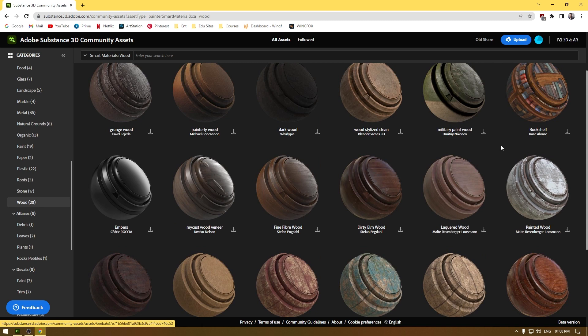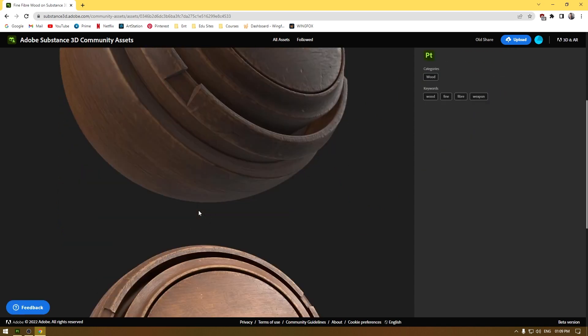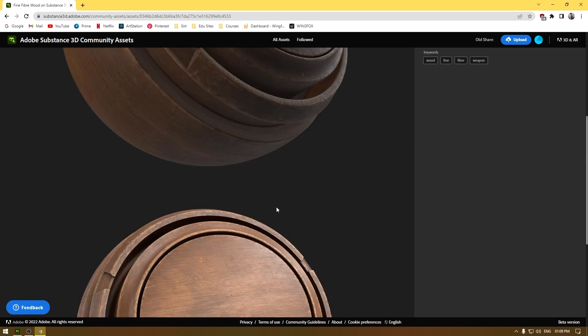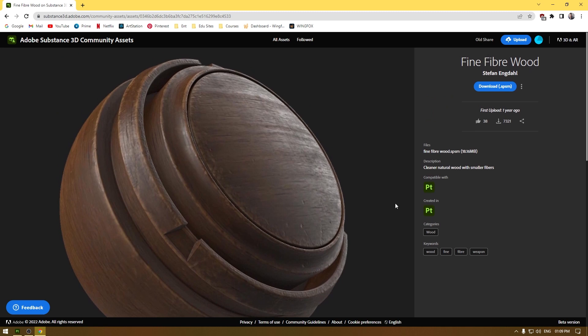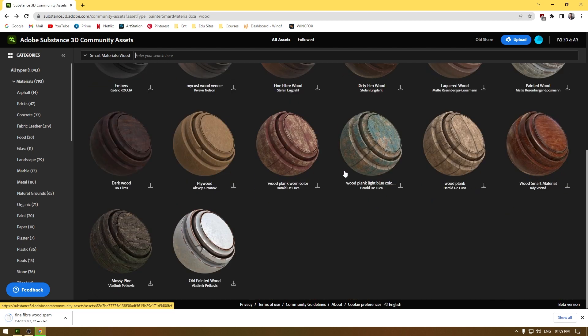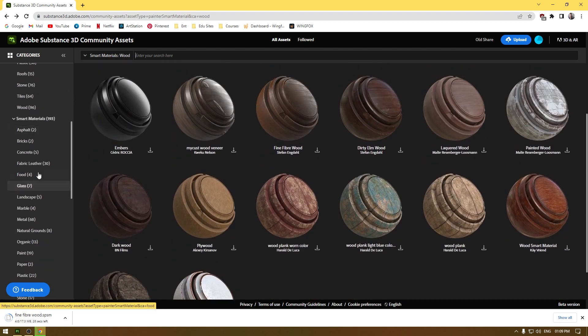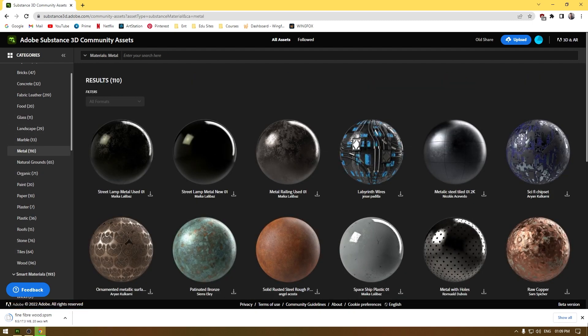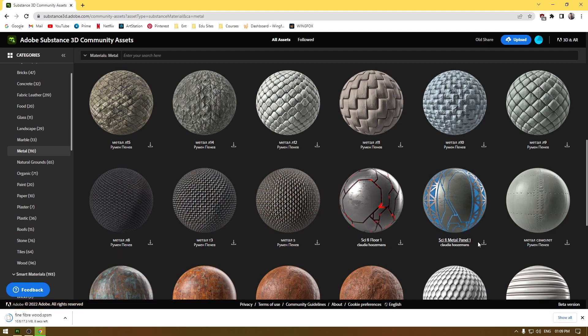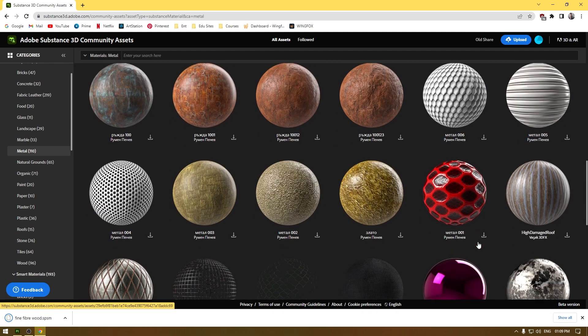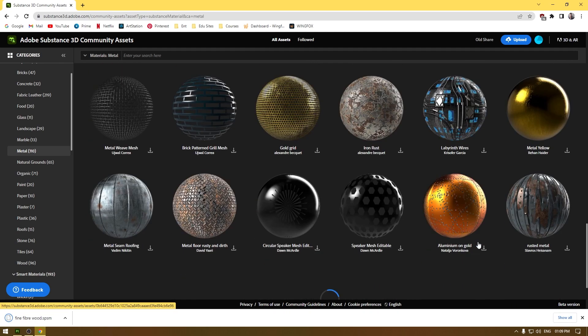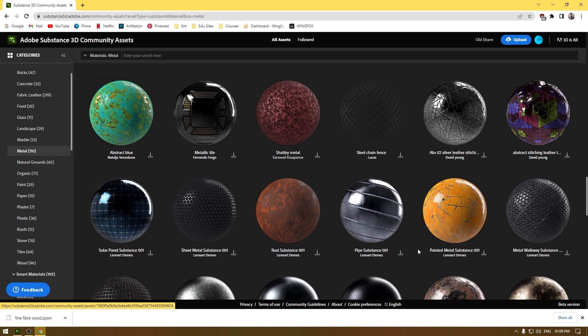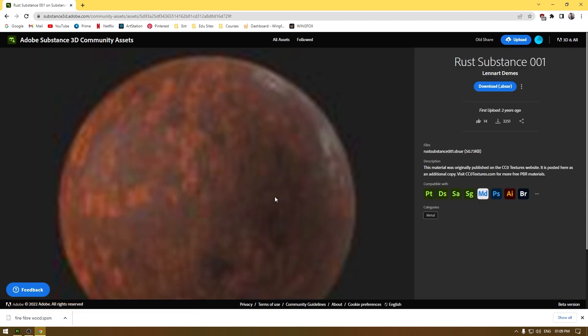Here you can download all these materials. Just click here and it's going to open this page and it's going to show you some of the previews of this material. To get this material, just click on this download icon and it's going to download this material to your PC. There are two ways to download these materials, let's try both of them. I'm going to download one more, a metal material. Here we have this rust material, I'm going to download this.